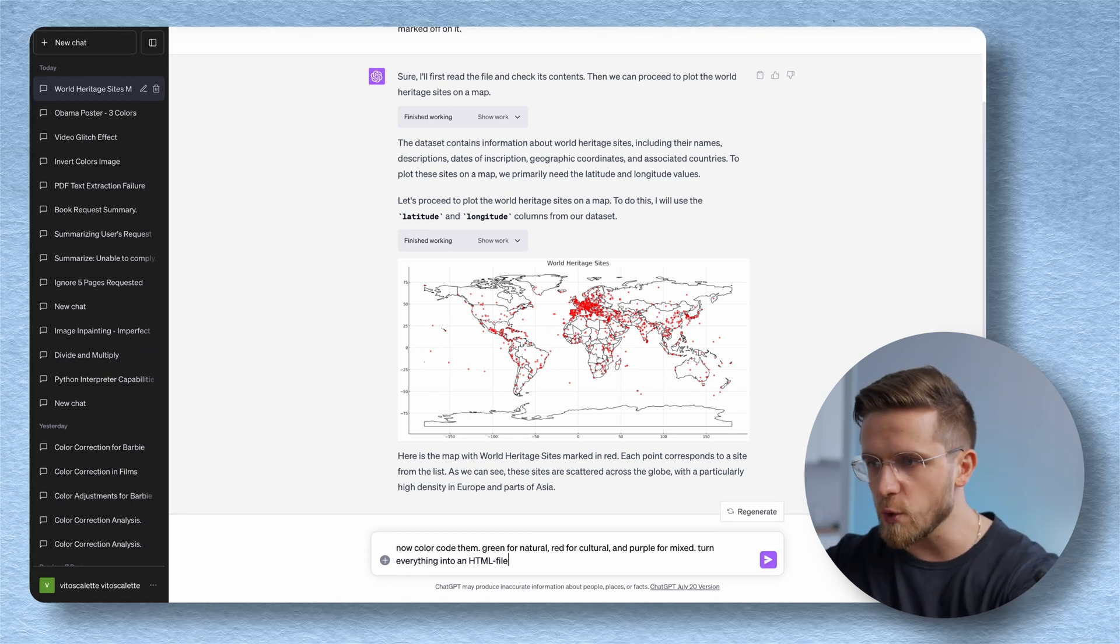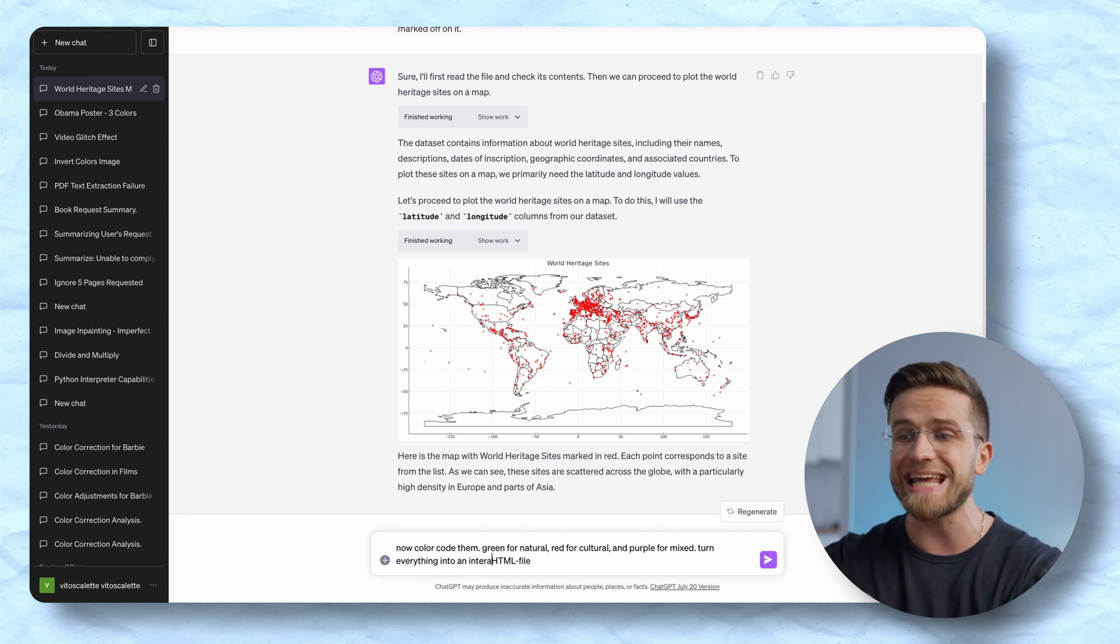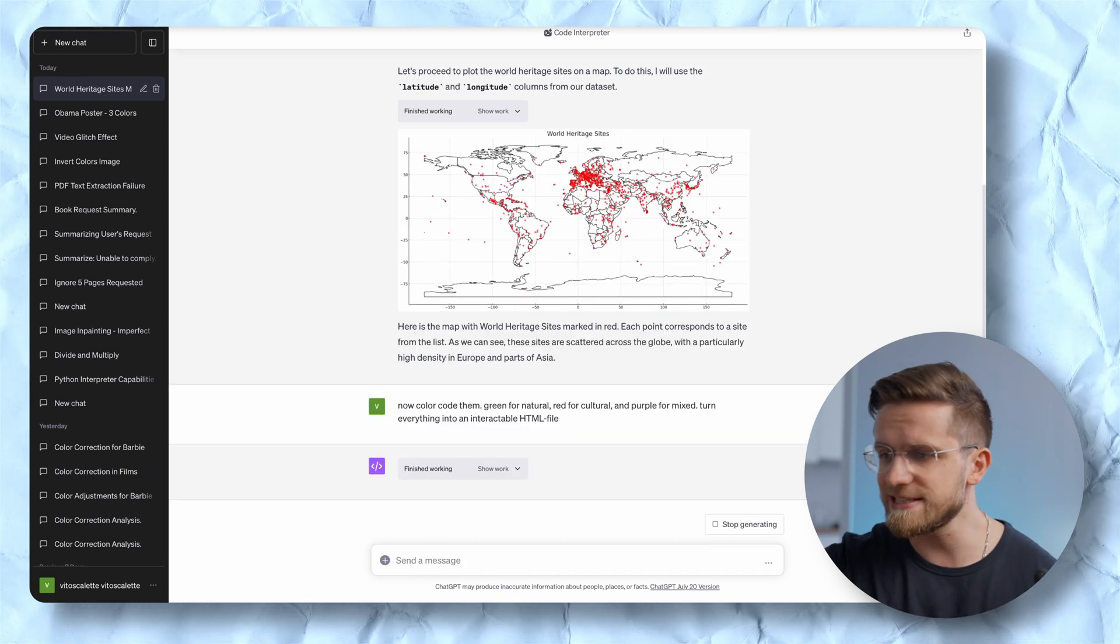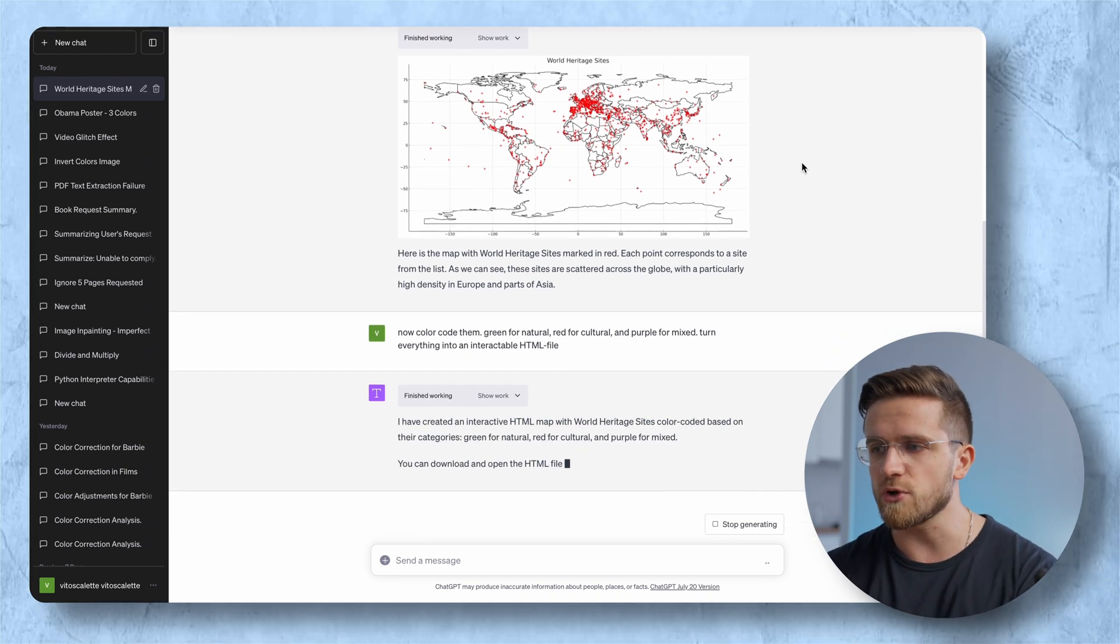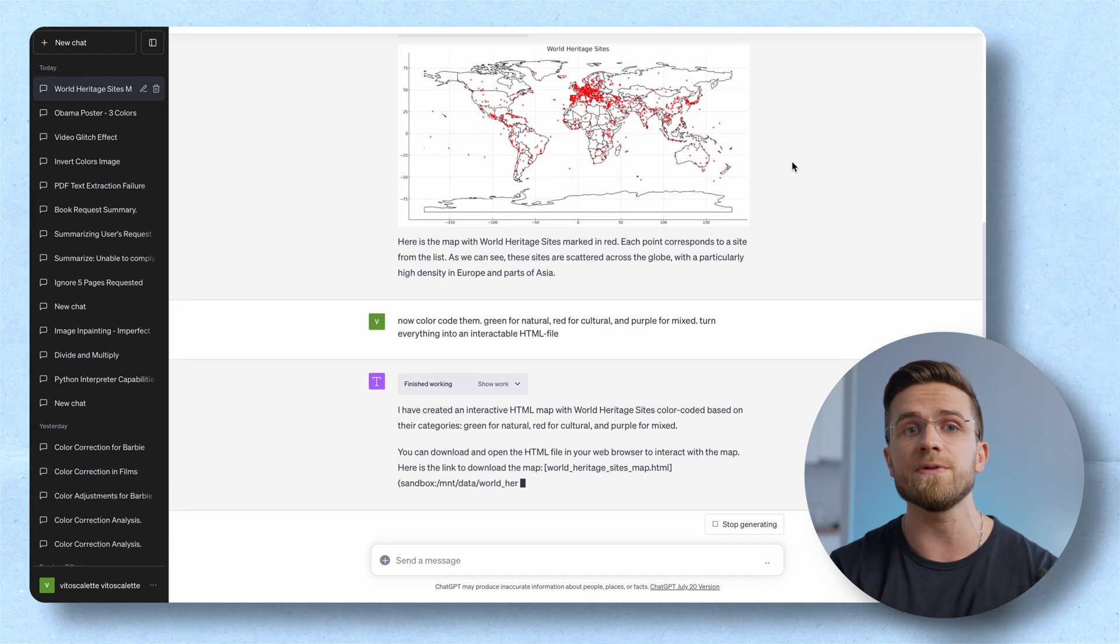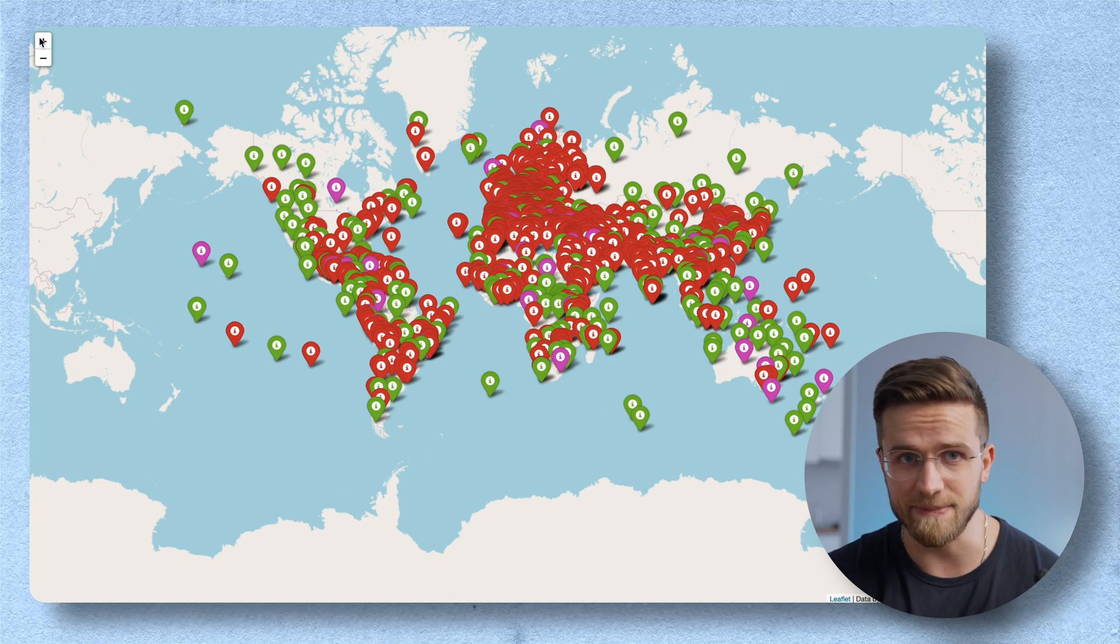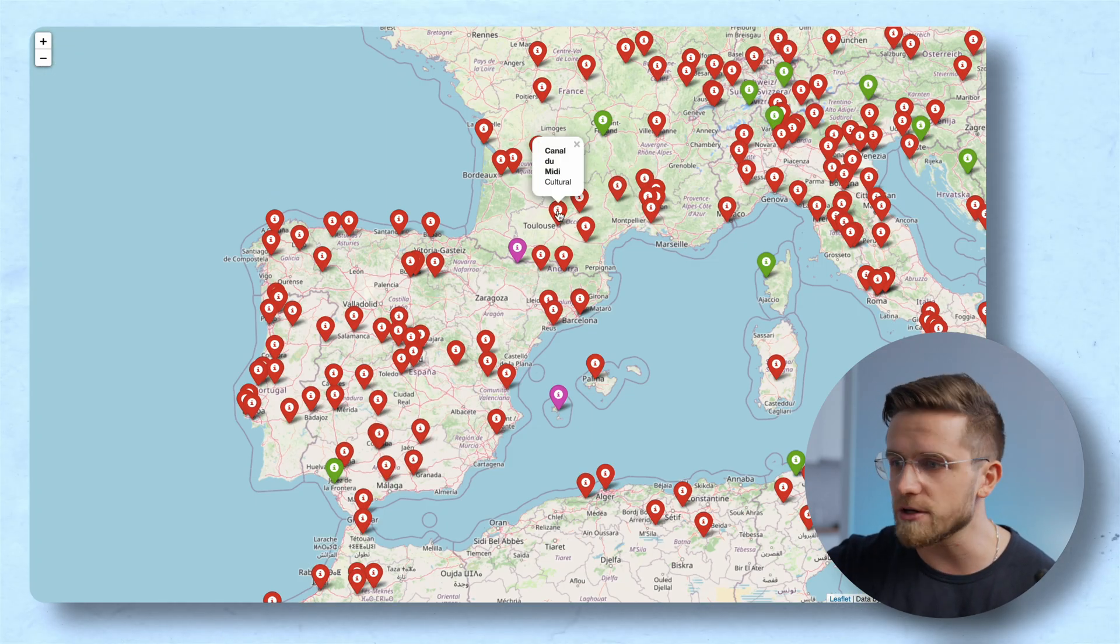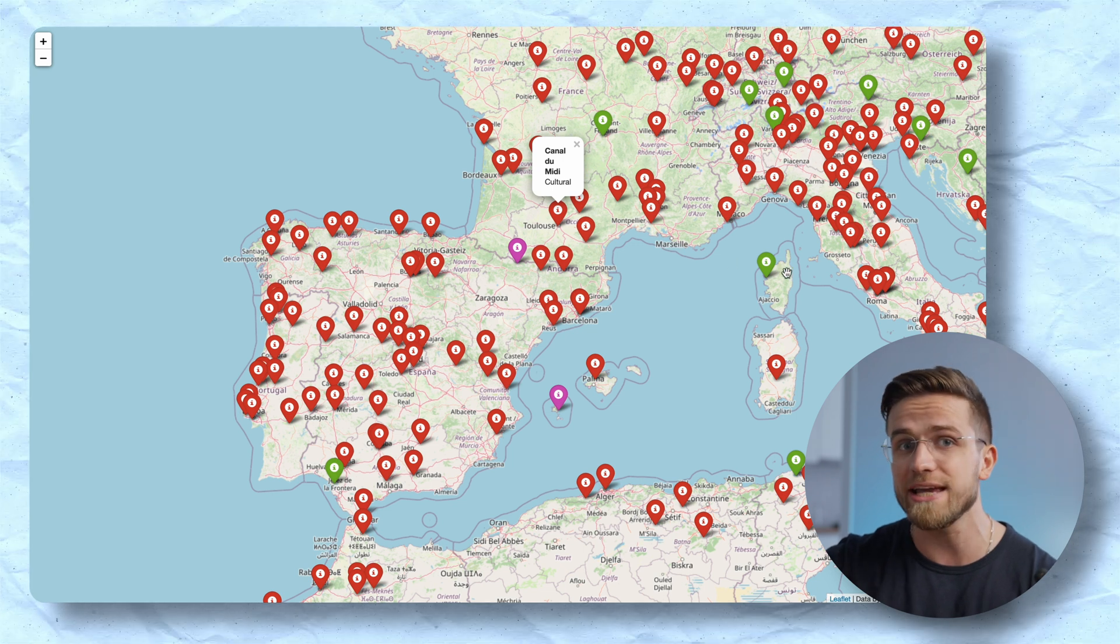So I'll ask it to color code the sites and create an HTML web page that I could interact with. This task takes a bit longer to process but the result is simply amazing. Look at this map. I can zoom in, out, click on these markers and get the name of a location.